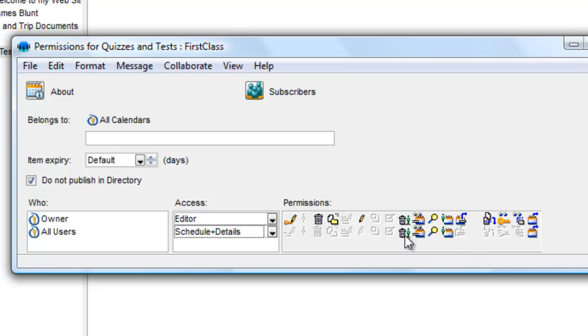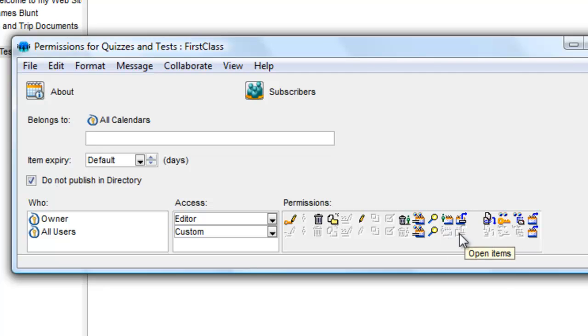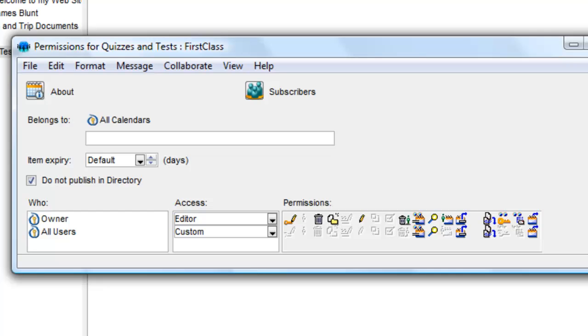Remove the Delete Own Items and Add Participants, yet add in Open Items and Download Files and Attachments.